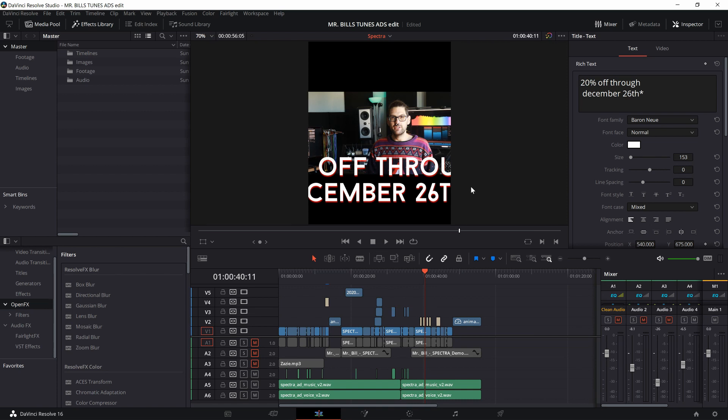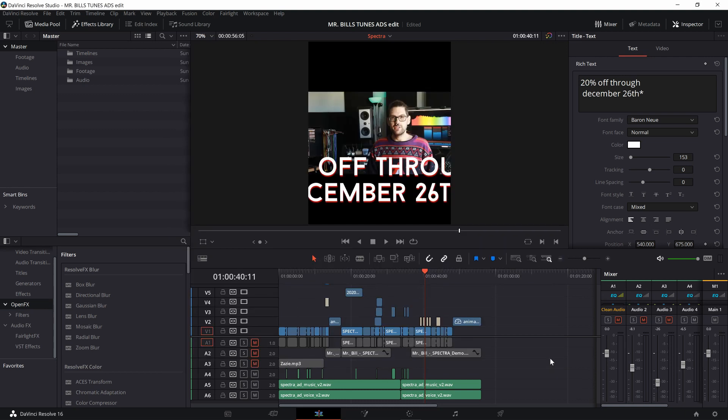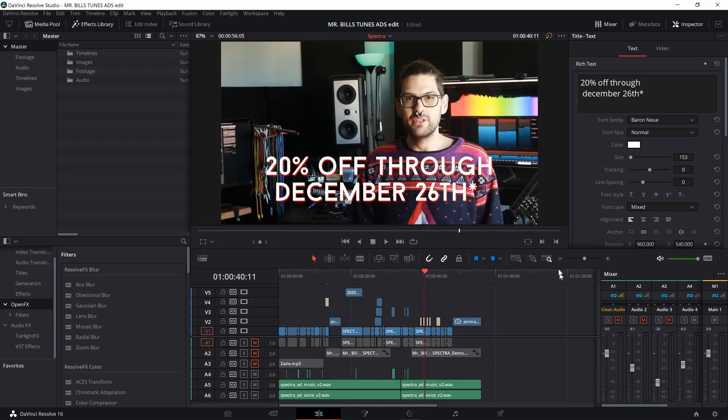So how do we get around this? Don't worry. There's a workaround. I'm going to go ahead and put this project back to how it was. Sorry, bear with me a second. So let's pretend it's widescreen.